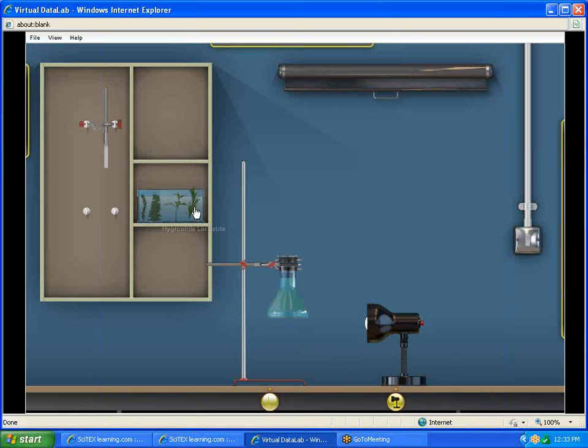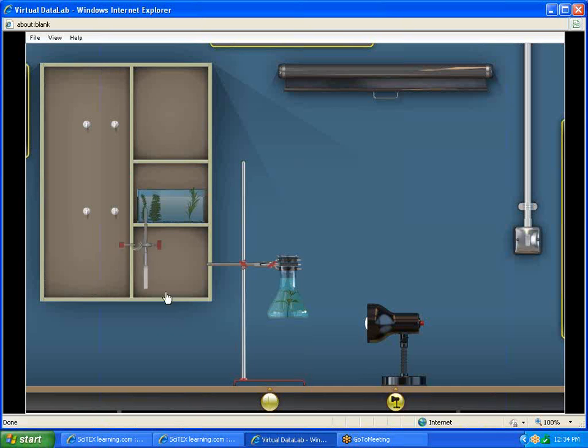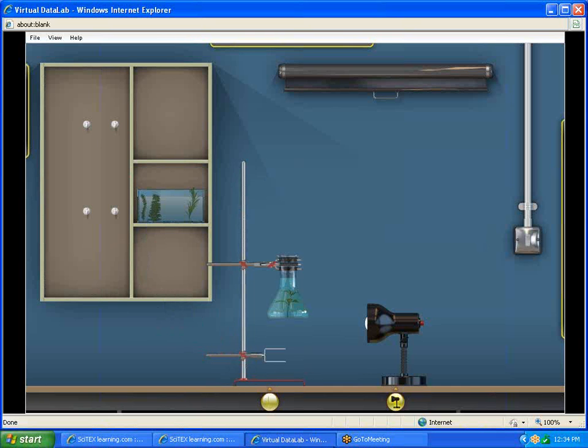We're going to get one of the two pondweeds. It really doesn't matter. We'll try this one this time. Then we're going to bring down our rod and place it somewhere down here.